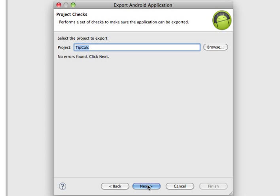And next. And no errors. If you don't want to submit anything with errors, you'll get a bad reputation and nobody will download your work. I'm going to keep the same project, TipCalc, and click Next.